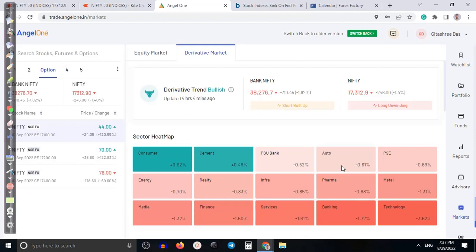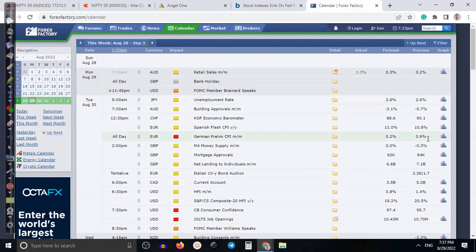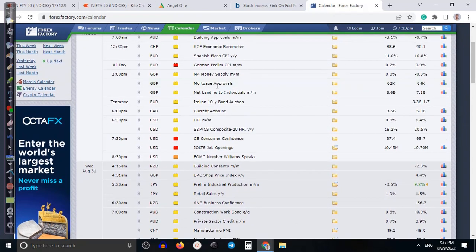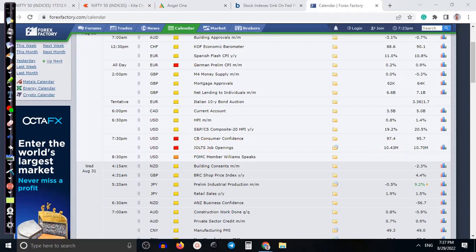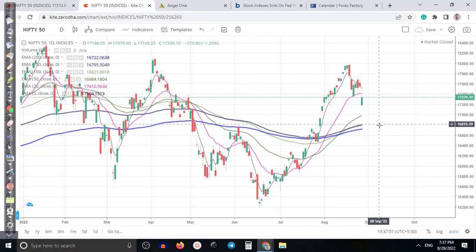We are expecting that price may drop again. Tomorrow, German preliminary CPI results are going to be released, expected around 0.2%, along with CB Consumer Confidence and jobs results. If the results are better than expected, it may give a correction, but overall I think tomorrow price will continue toward the downside or move sideways.